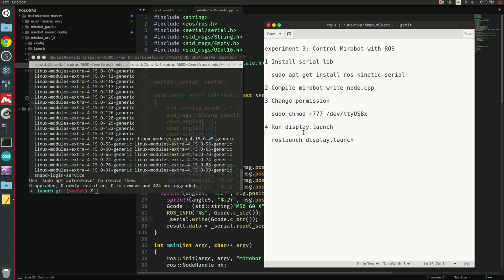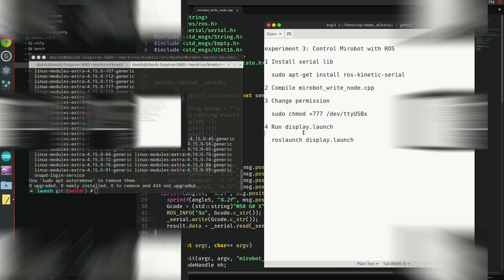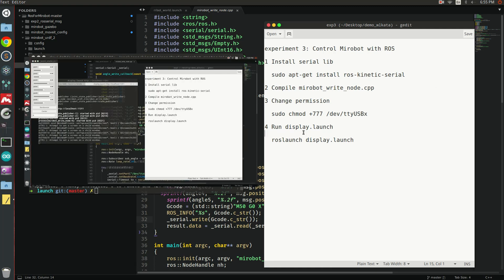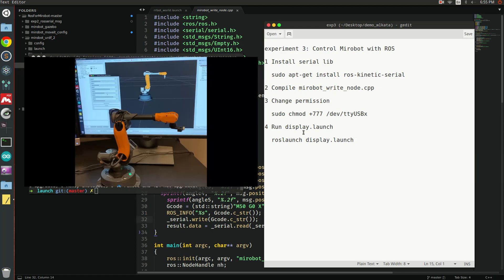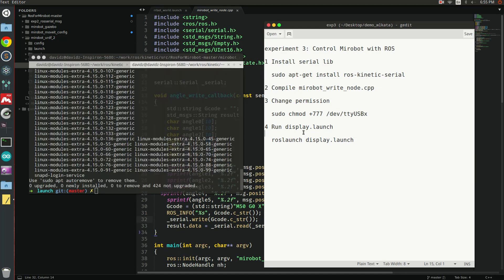The purpose of this experiment is to learn how to use ROS to control a real robot arm, the MiroBot.